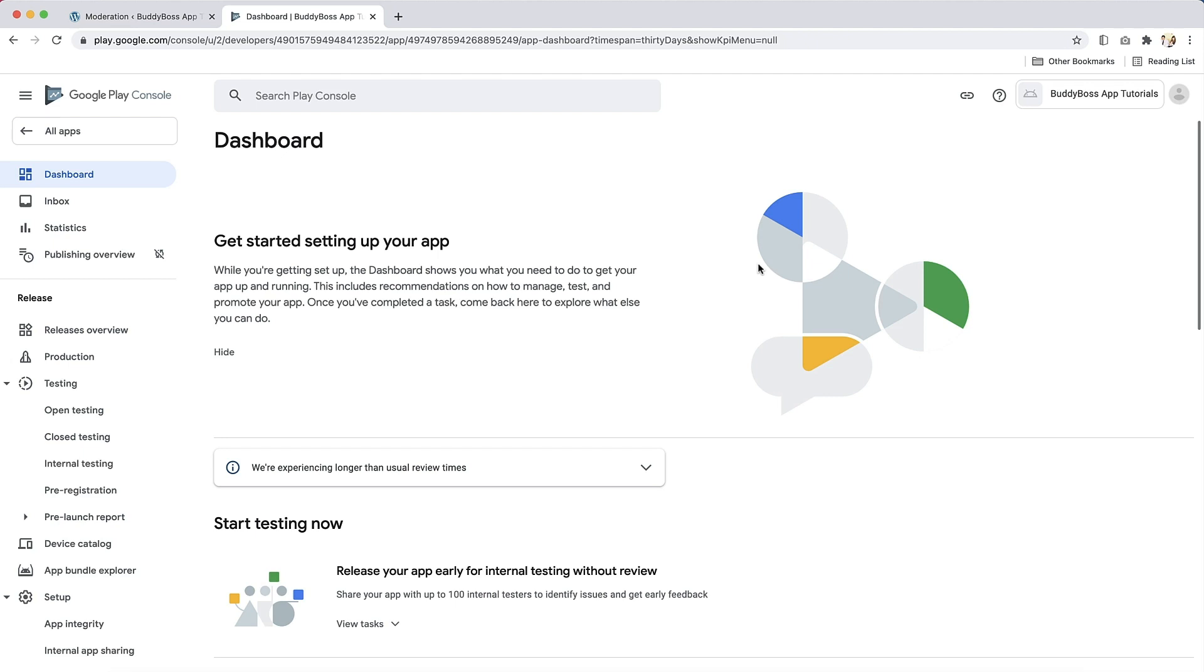In this tutorial, I will show you how to prepare your Android app for publishing in the Google App Store. By following the steps in this tutorial, you will ensure your app meets Google's developer program policy prior to submission.